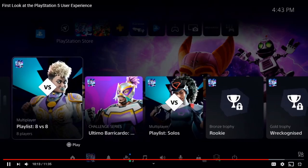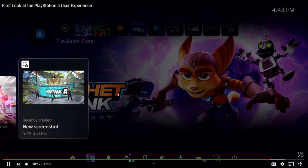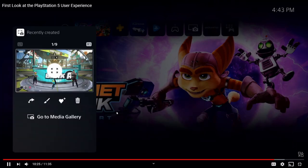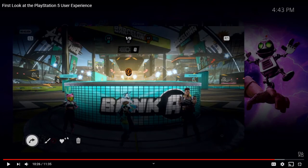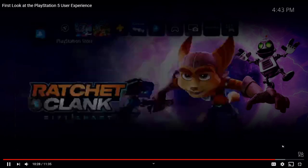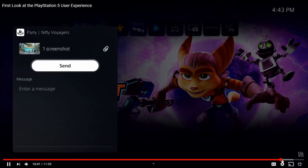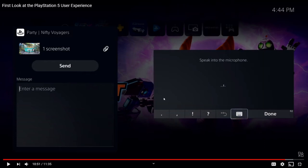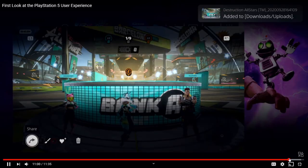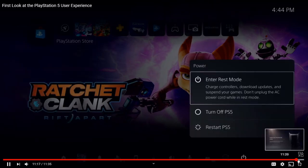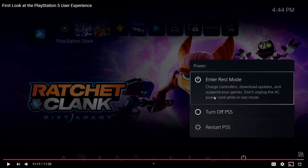Now the Control Center — basically trophies and everything for your games. He goes to the picture he just took and you can edit it, trash it, or share it. When sharing, there are social media links — right now it's just Twitter. He can create a party from here or send it to one of the parties he's in. Since the controller has a built-in microphone, you don't have to type — it gives you a keypad to type or you can just speak and it converts it to the message. He just sends it.